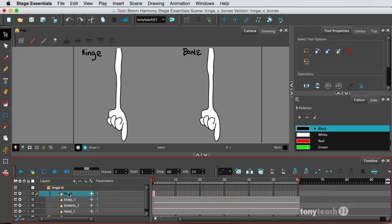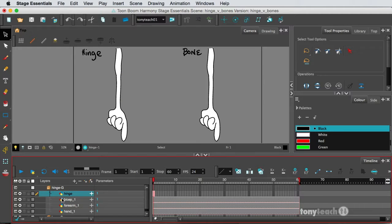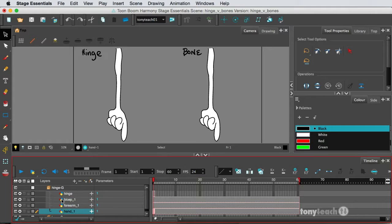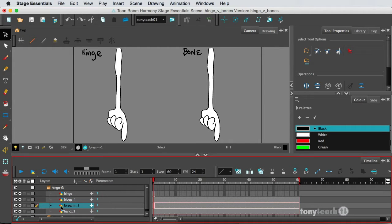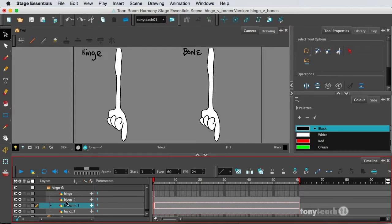So to do a hinge in Toon Boom, we've got these three layers. We've got bicep, forearm, and hand. So what I'll do is connect, or pretty much parent the forearm to the bicep, and I'll just click and drag this right under there,